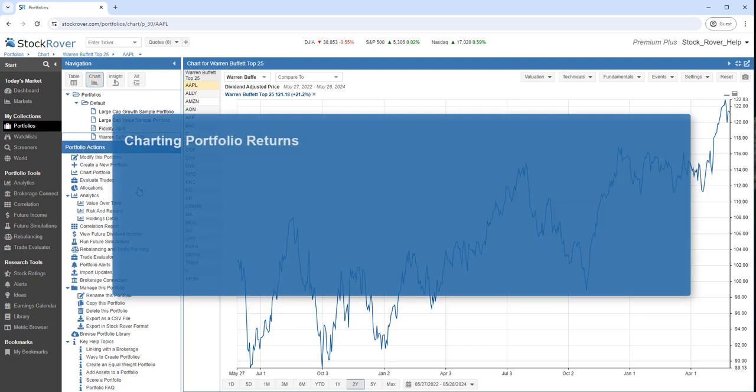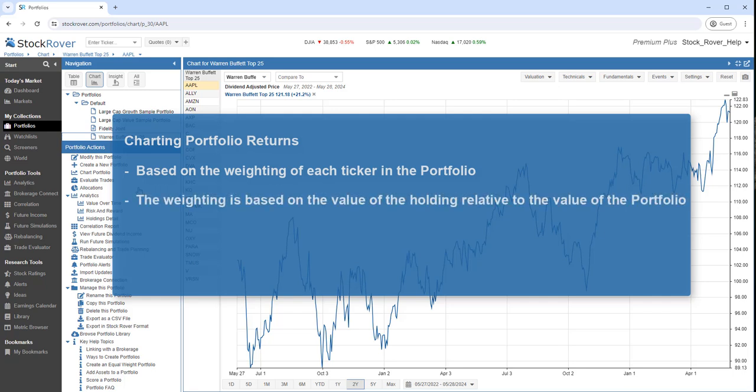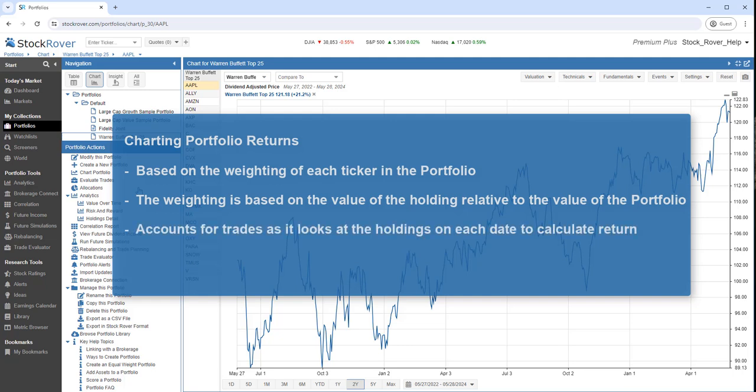Stock Rover charts portfolio return values based on the weighting of each ticker in the portfolio. The weighting is based on the value of the holding of that ticker relative to the value of the overall portfolio. In addition, the portfolio charting accounts for trades as it looks at the holdings of the portfolio on each date in the charting period to calculate return.